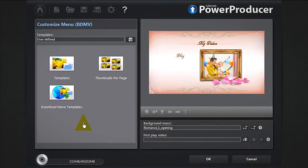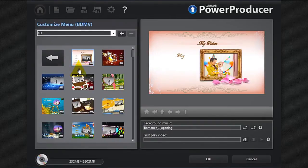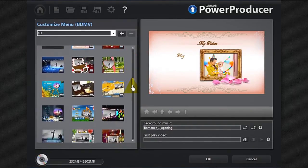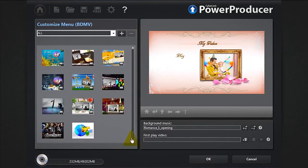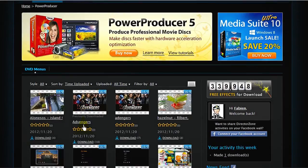Click the menu button. Power Producer 6 offers a wide range of menus to choose from. If you'd like an even greater range of options, you can download more from Director Zone by clicking the more templates button.